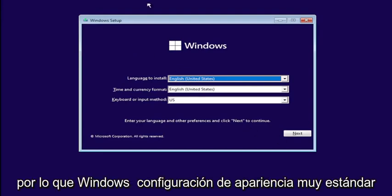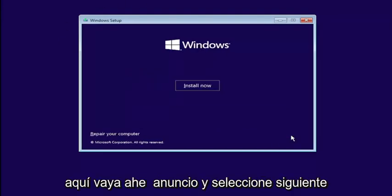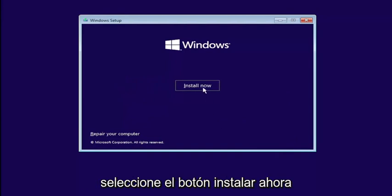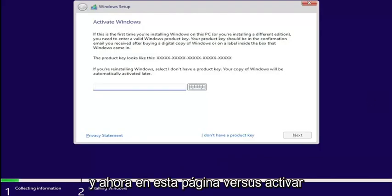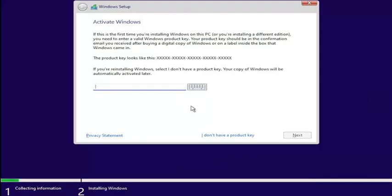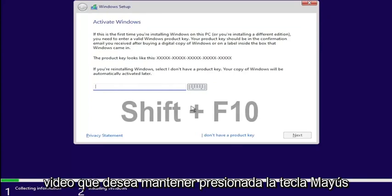So Windows setup — very standard appearance here. Go ahead and select next, then select the install now button. Now on this page where it says Activate Windows, I'll have this up on the screen in the video.